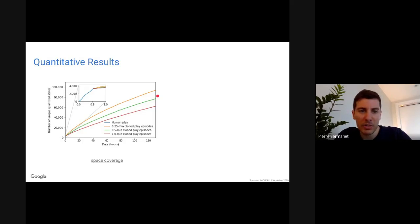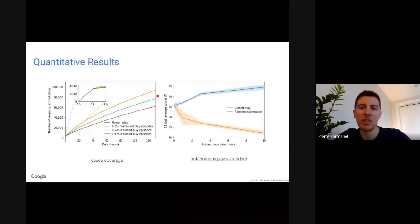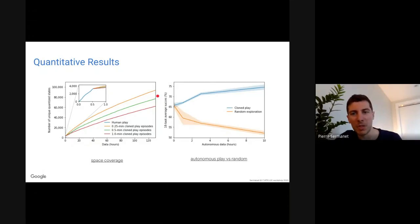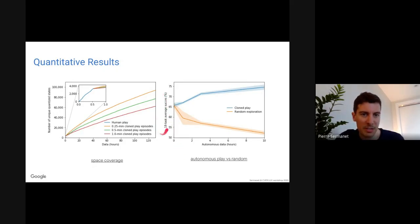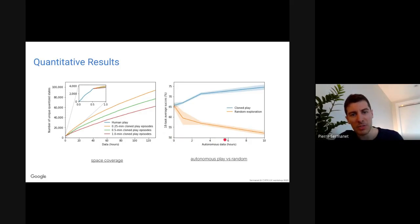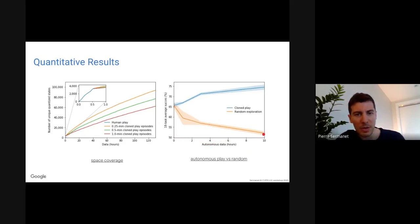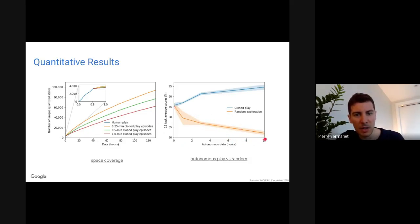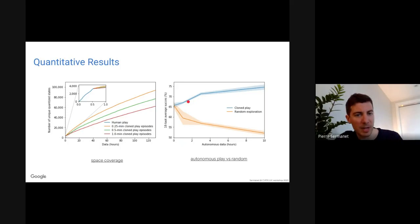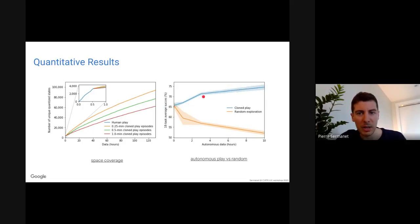Another question: can't you just use random actions? Looking at 18-task success starting at 65%: if you add random autonomous data, performance degrades — after 10 hours, down to around 50%. But if you add autonomous play instead, it keeps going up to 75%. So random actions don't help — they hurt. The semantic structure of autonomous play is essential.